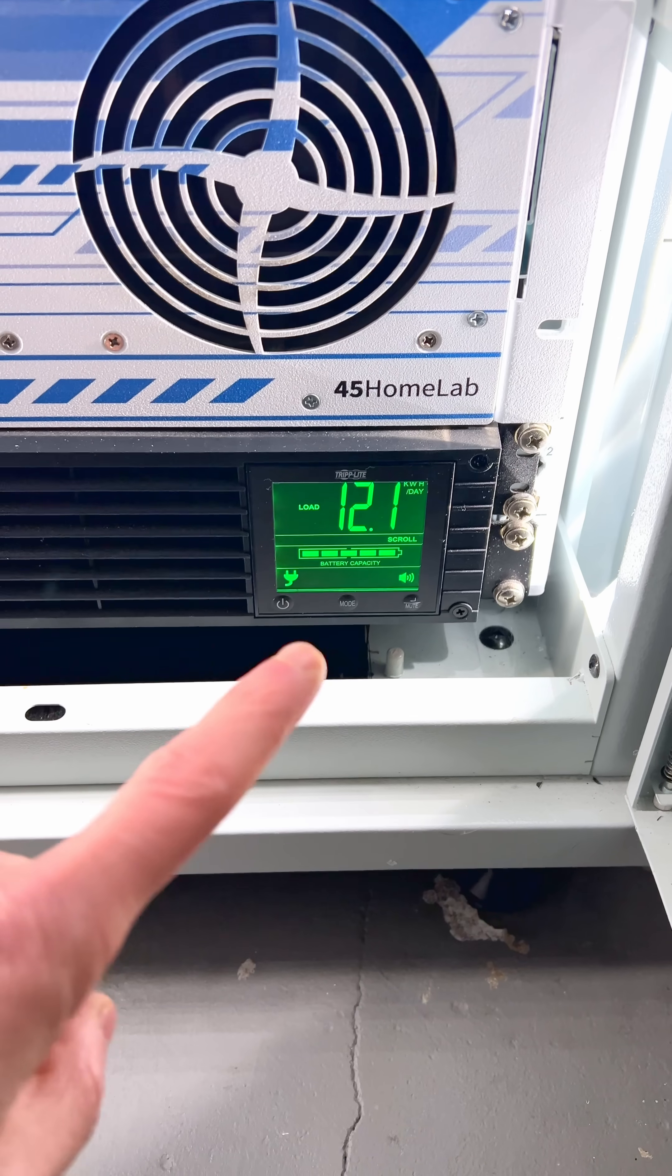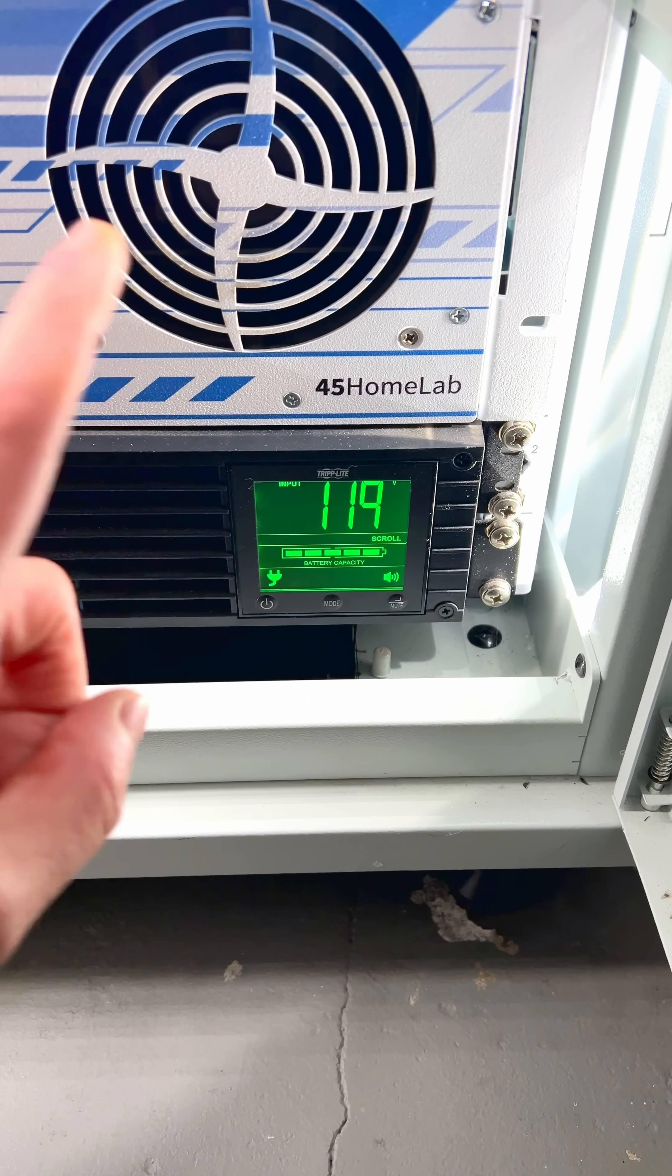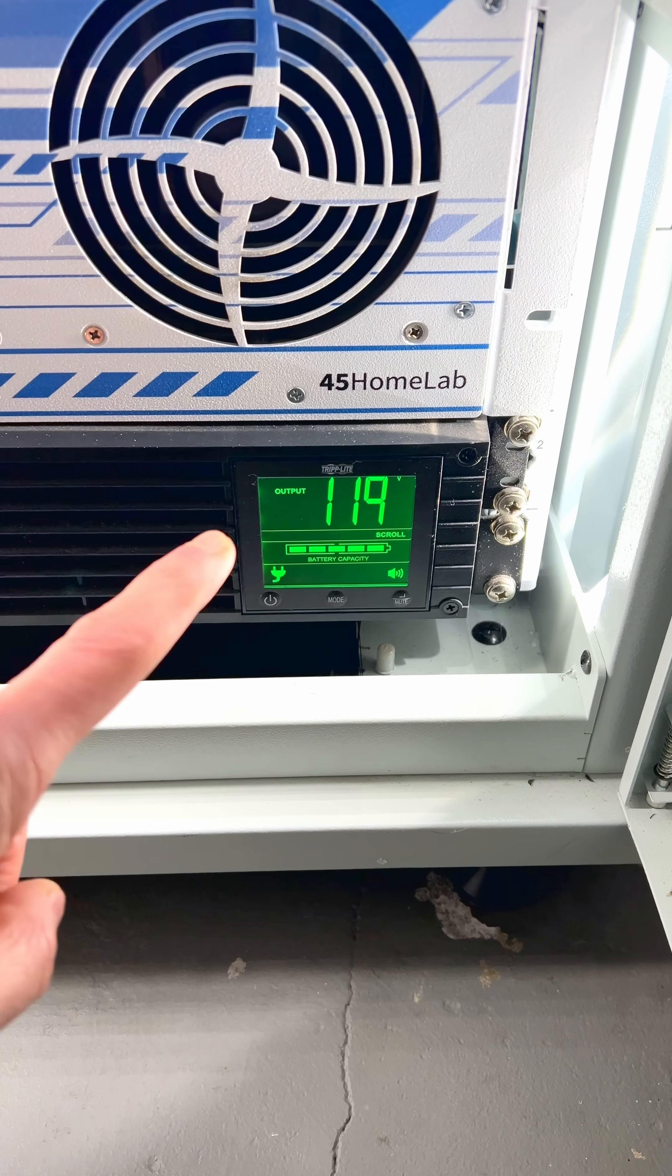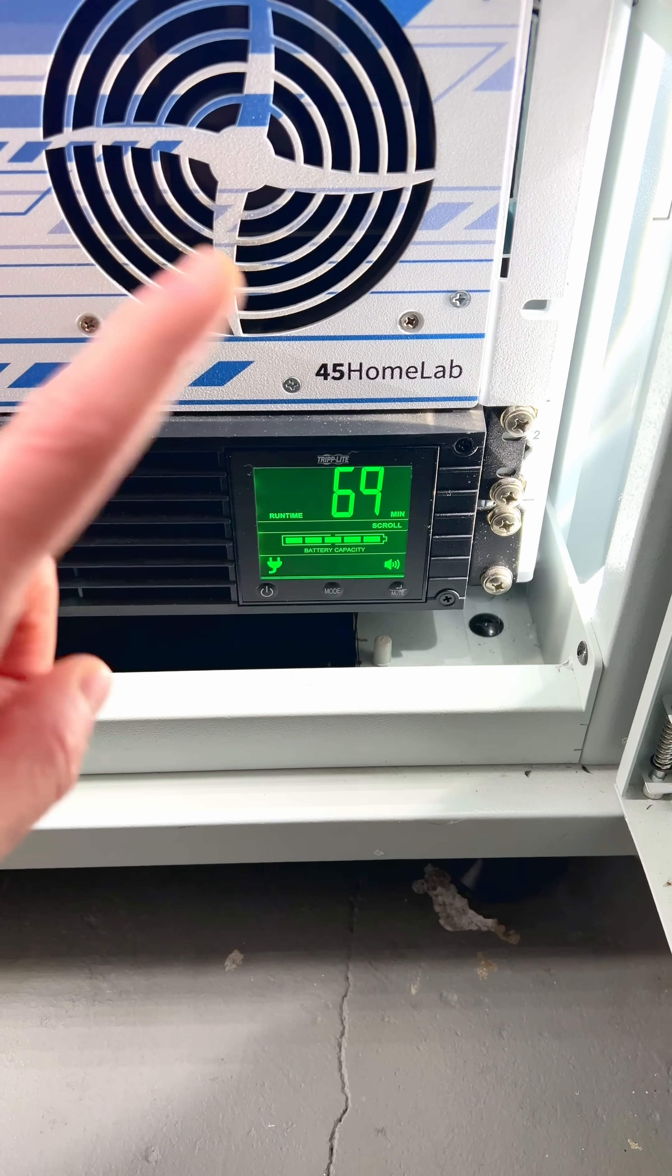People are going to ask how much does it cost to run power. If they do link them to this time code right here and tell them to do the math.